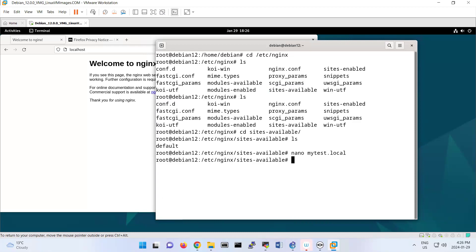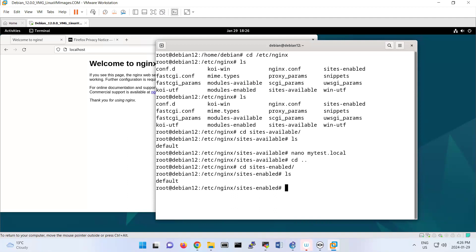Now it's time to create a symbolic link. If I switch to sites-enabled, it should be here, right? Then ln -s.